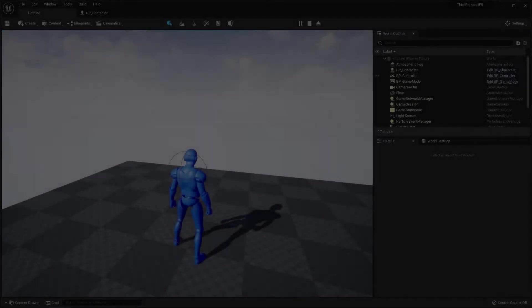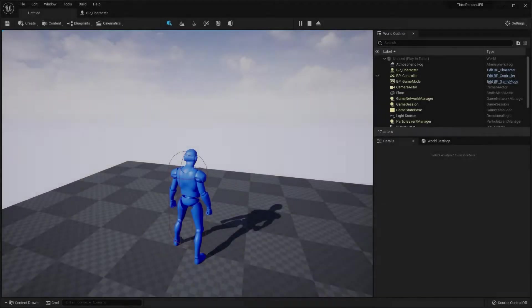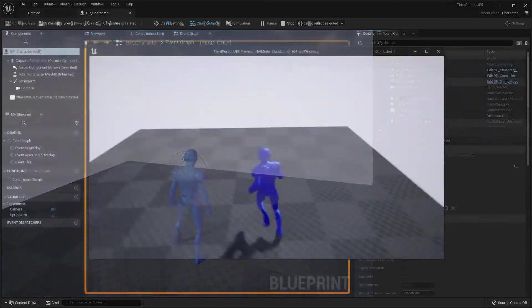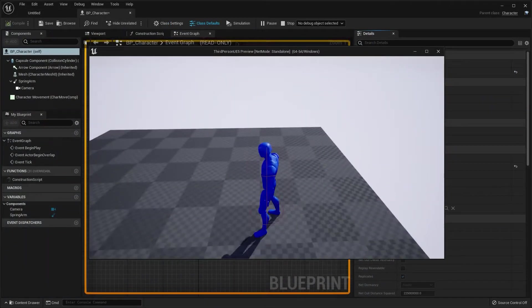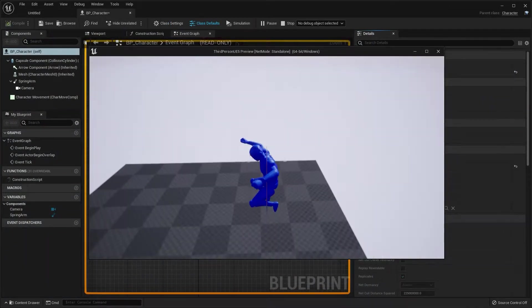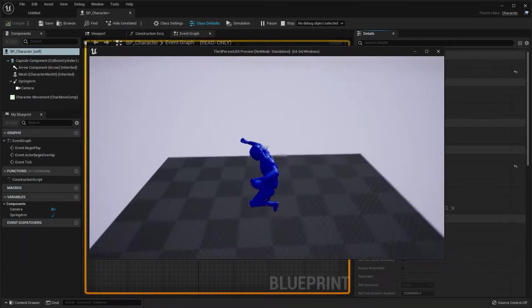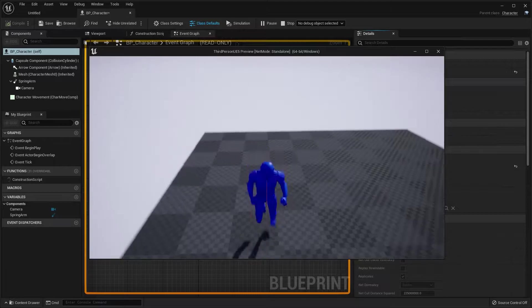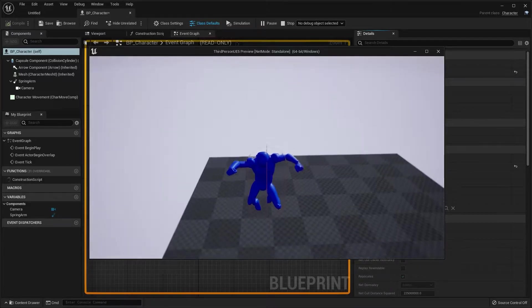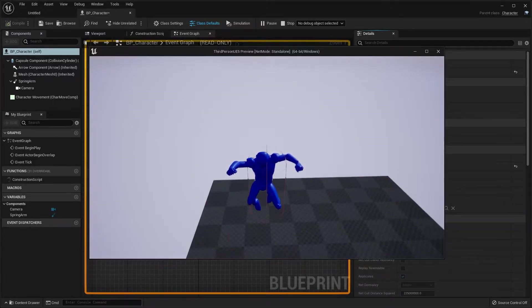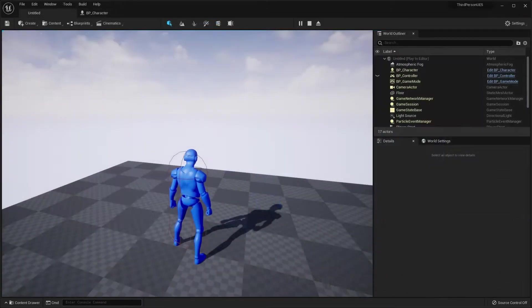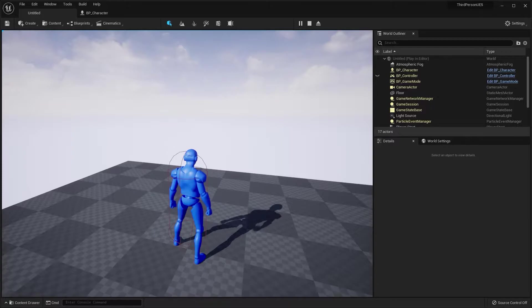Hi, welcome back. Thanks for watching. In this video, we are going to add a double jump feature to our character. It's going to be a very short video because this feature is actually built into the Unreal Engine already.